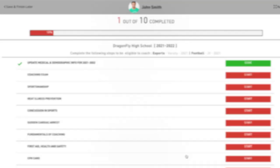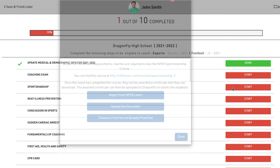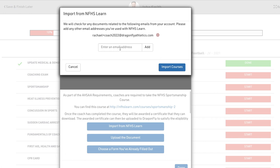Select the red start button next to one of your course requirements, then click the import from NFHS learn button in the overlay. We'll automatically add the email address associated with your Dragonfly account. Then add any additional email addresses associated with your NFHS learn account and select the import courses button.